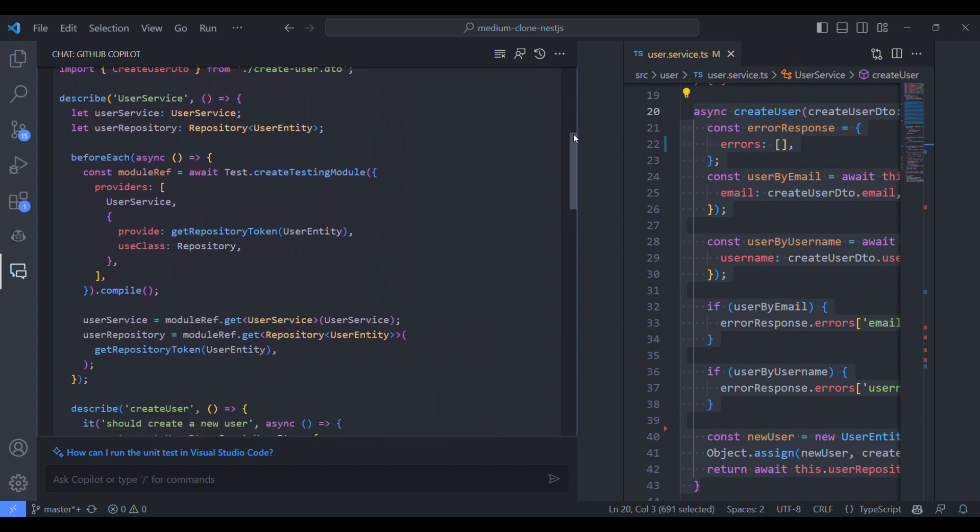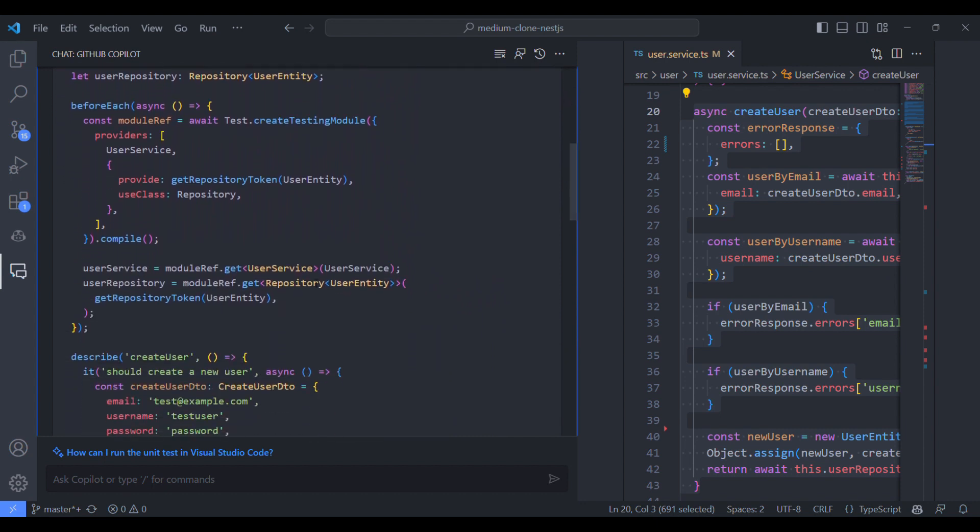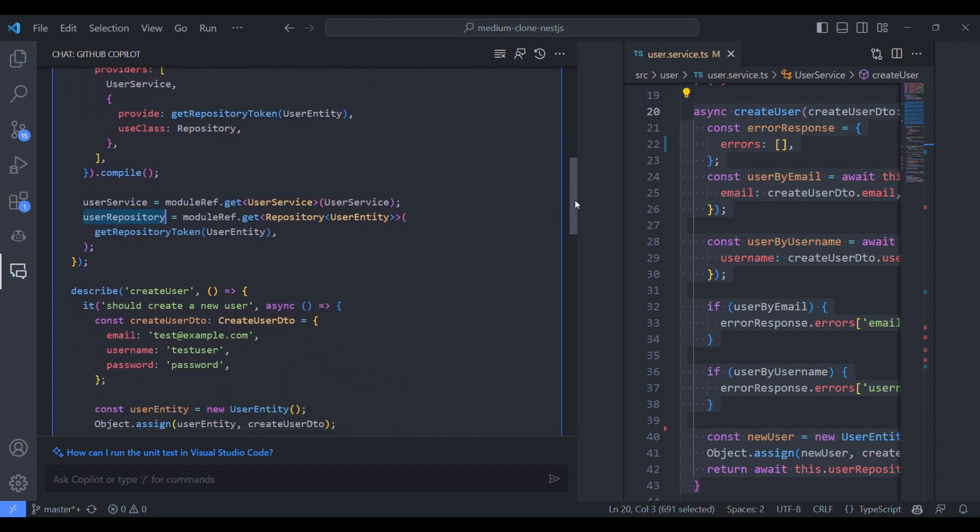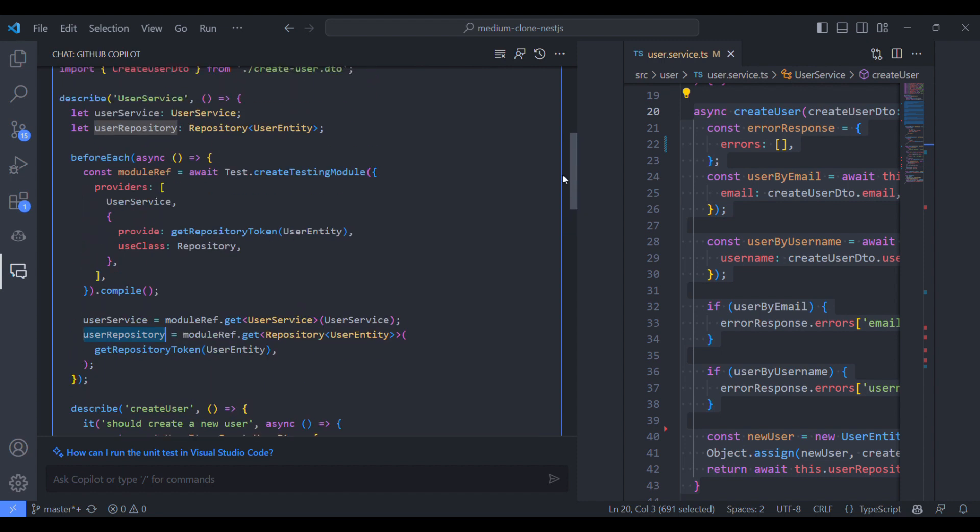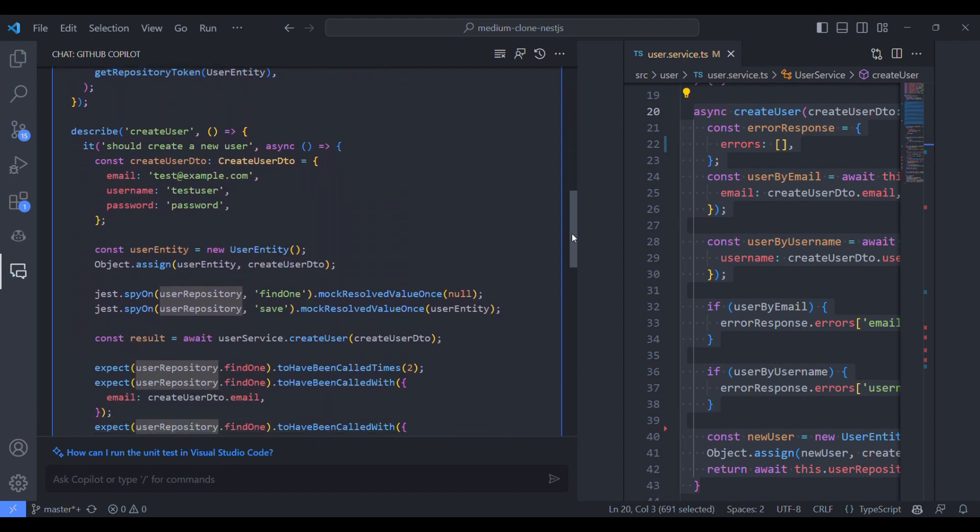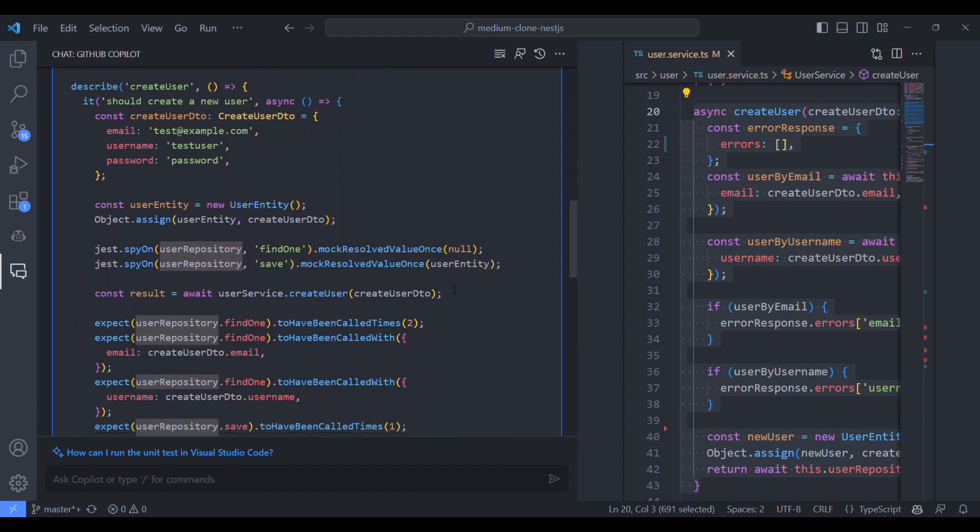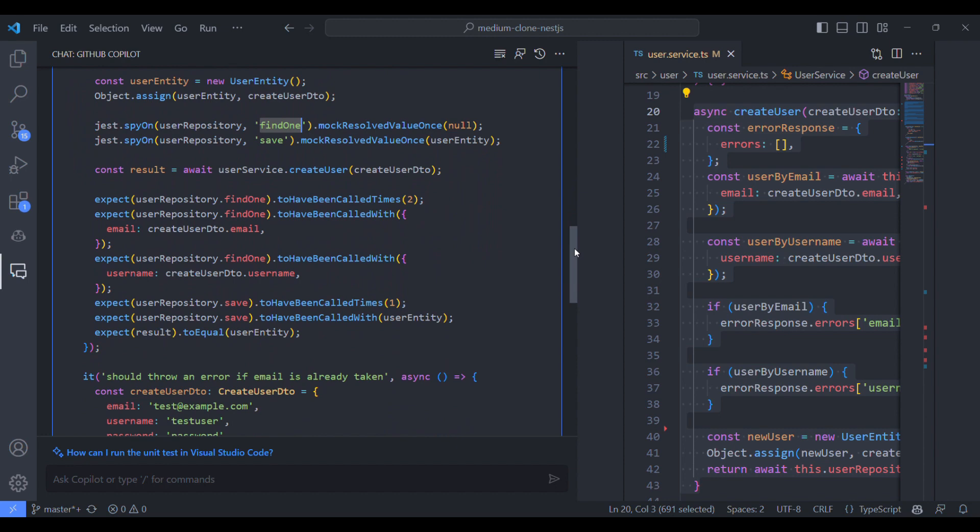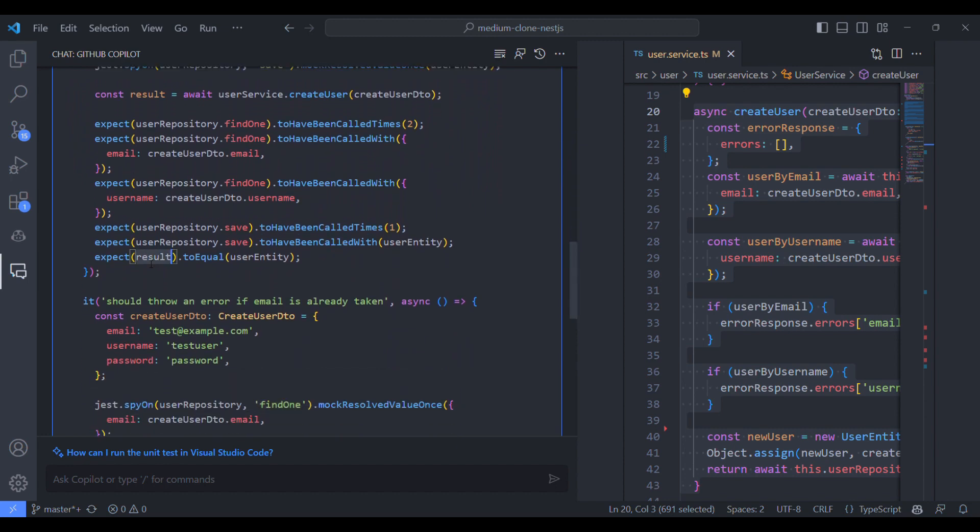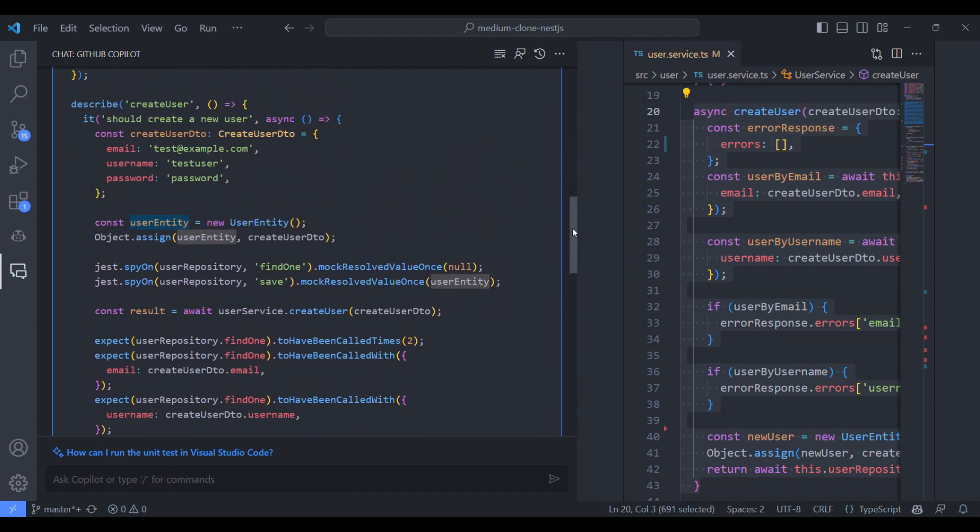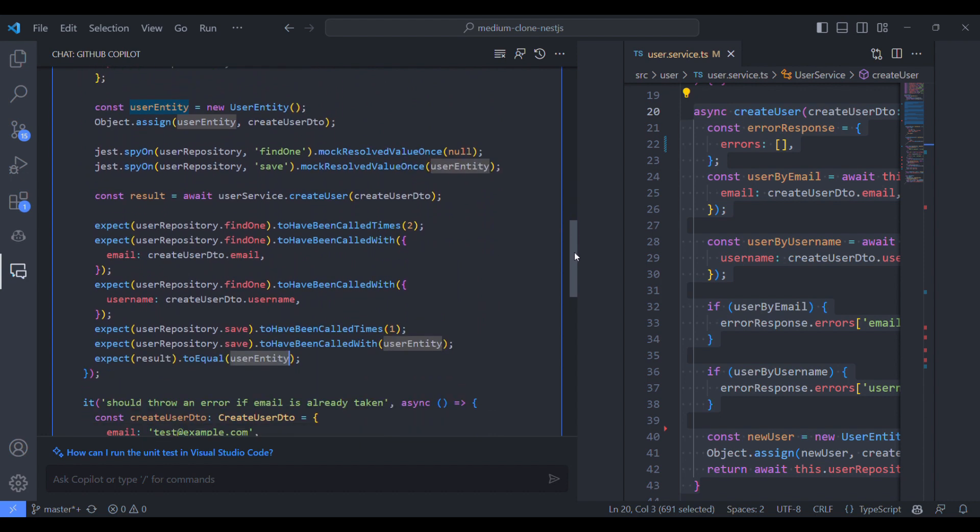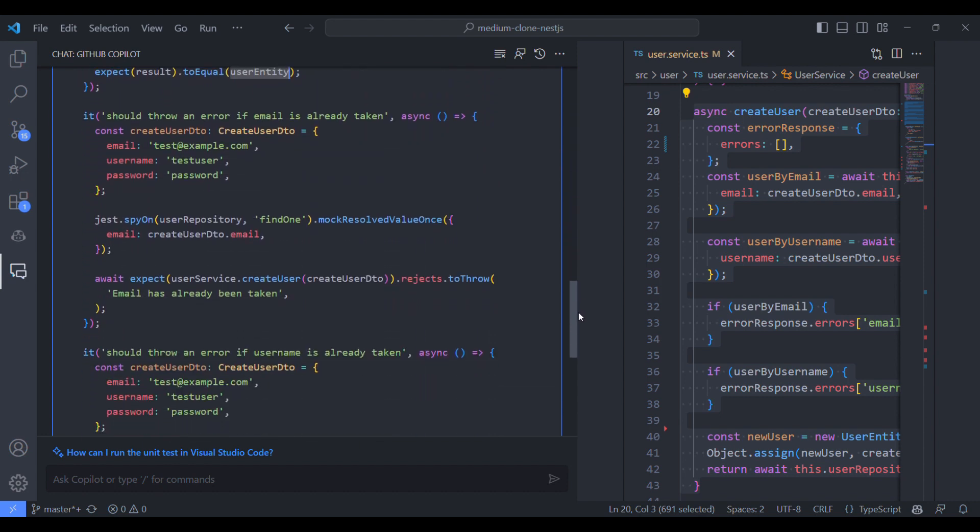And it has imported the files and it has imported the service and repository. It's created the instance to mock the methods in those classes. It has used just to mock the methods and it has set some mock response. And it compared the results, it uses some mock data for the user.